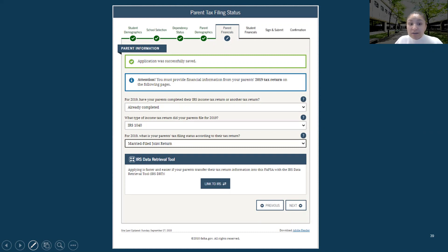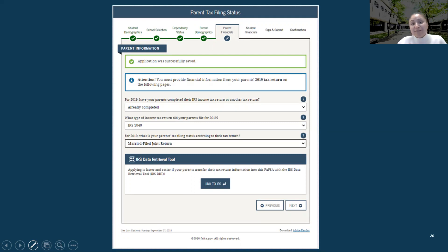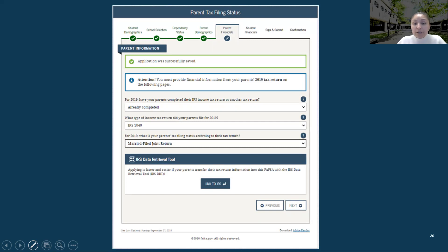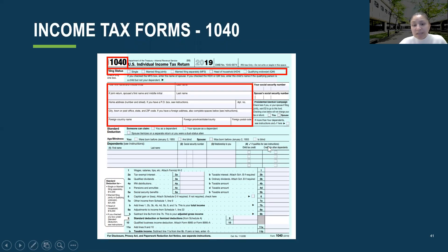The second question is: what type of income tax return did your parents file for the 2019 year? We are asking parents and students to have their 2019 taxes in front of them to complete this portion, because you will be asked to go line by line. If you're questioning what type of income tax return your parents completed, you can look at your tax form — on the left-hand corner it will say Form 1040.